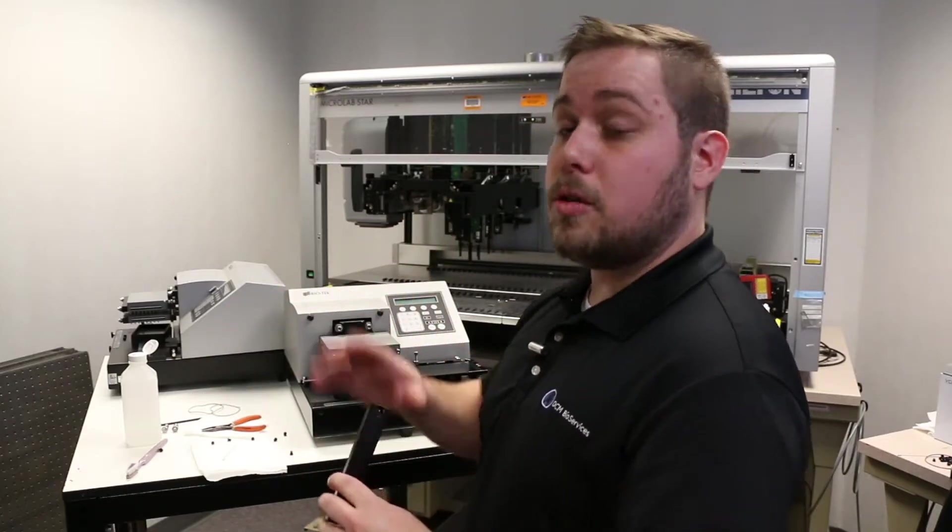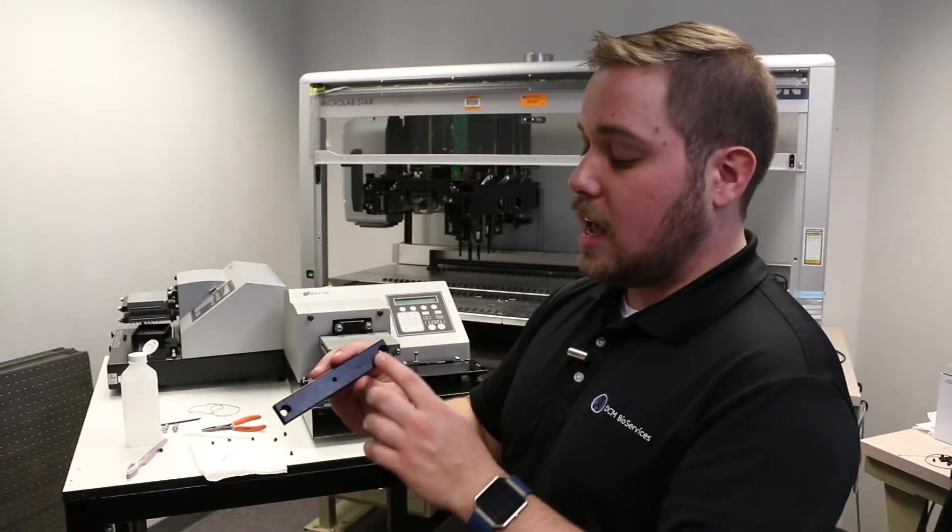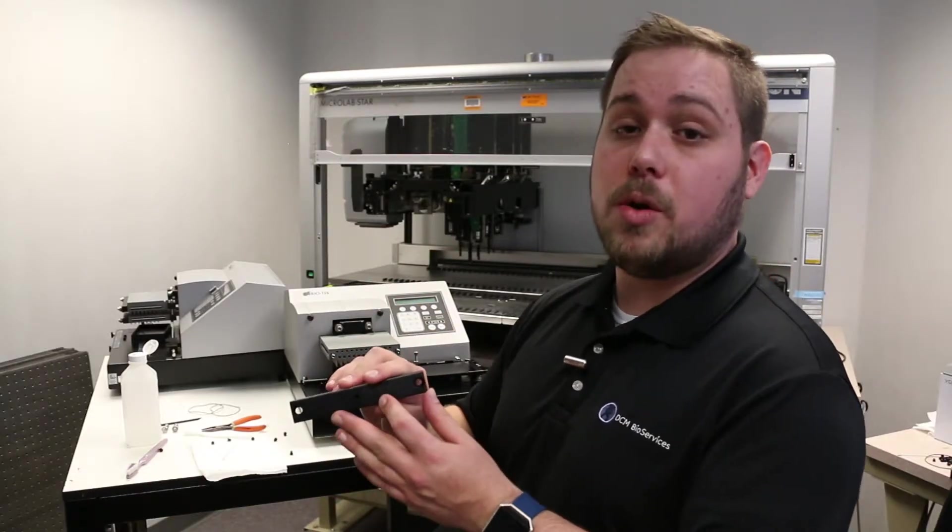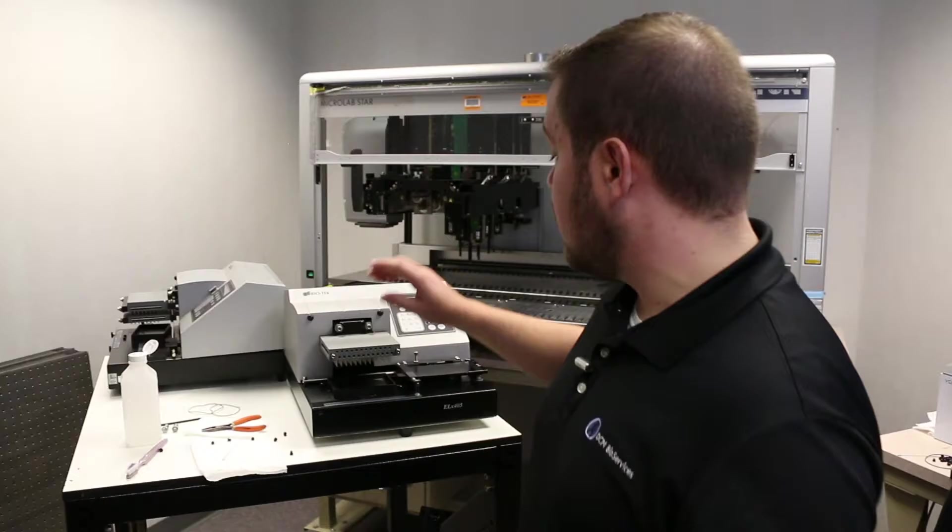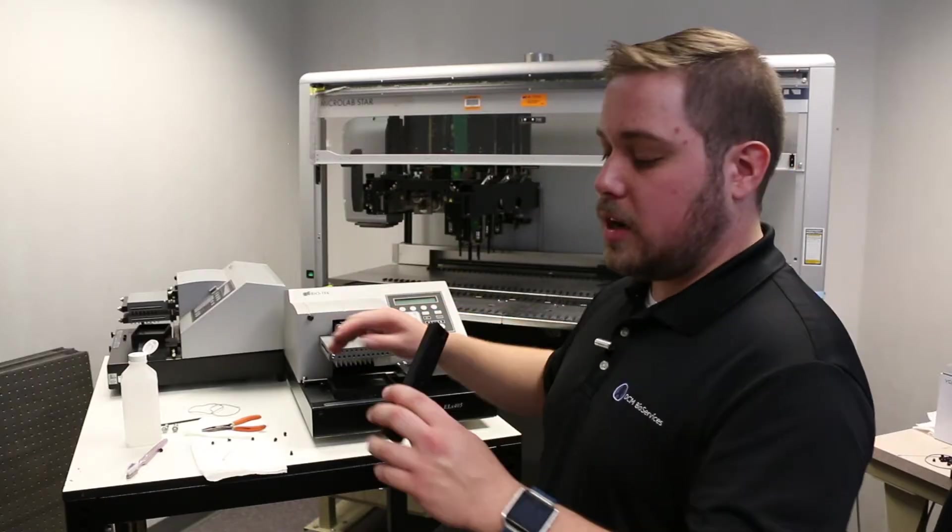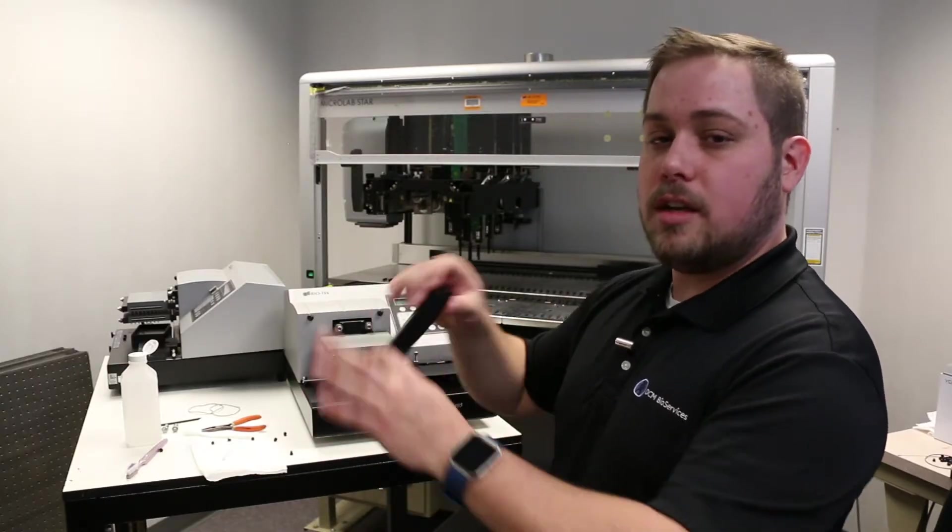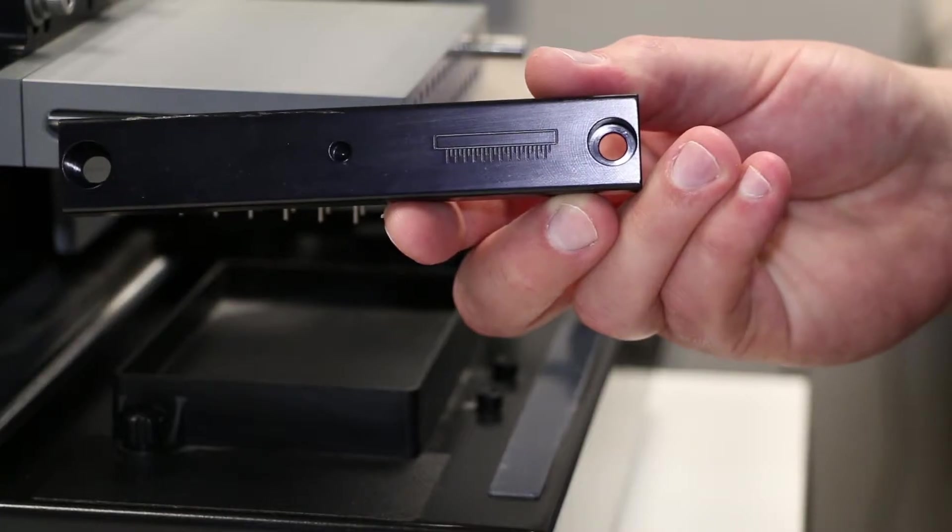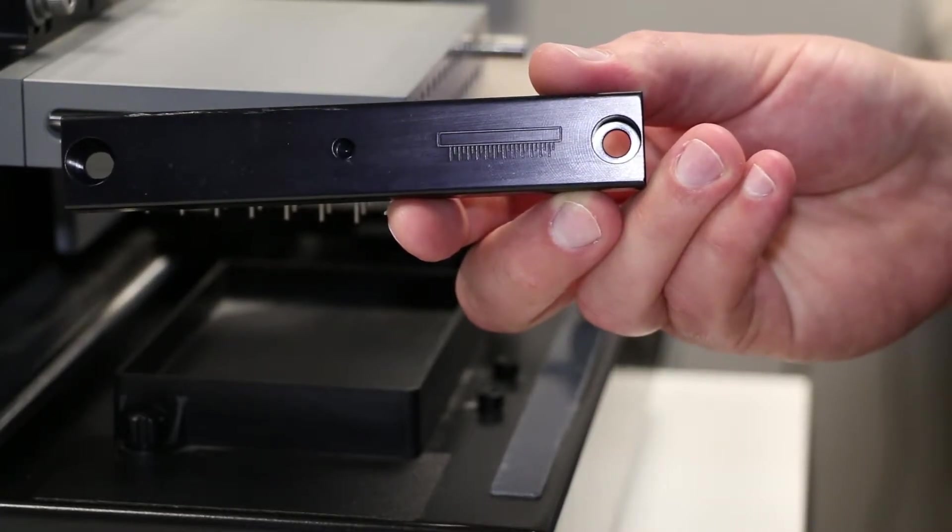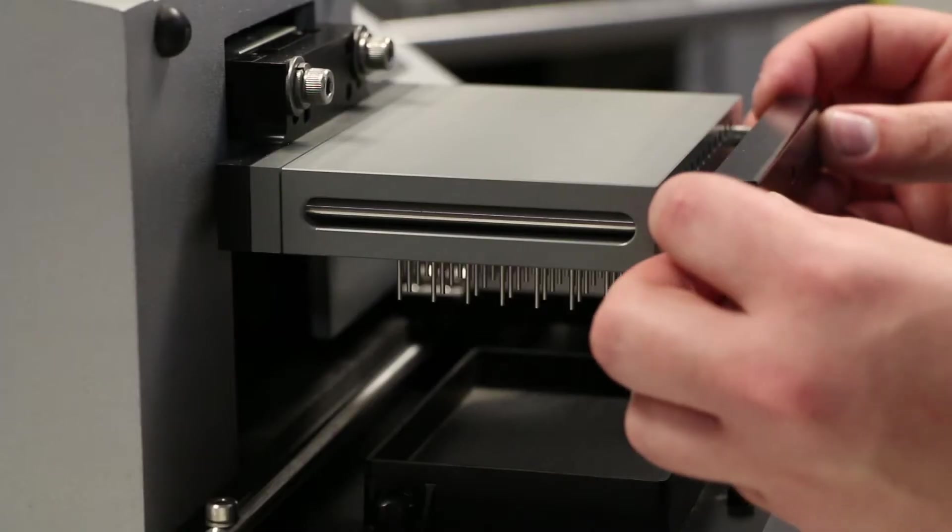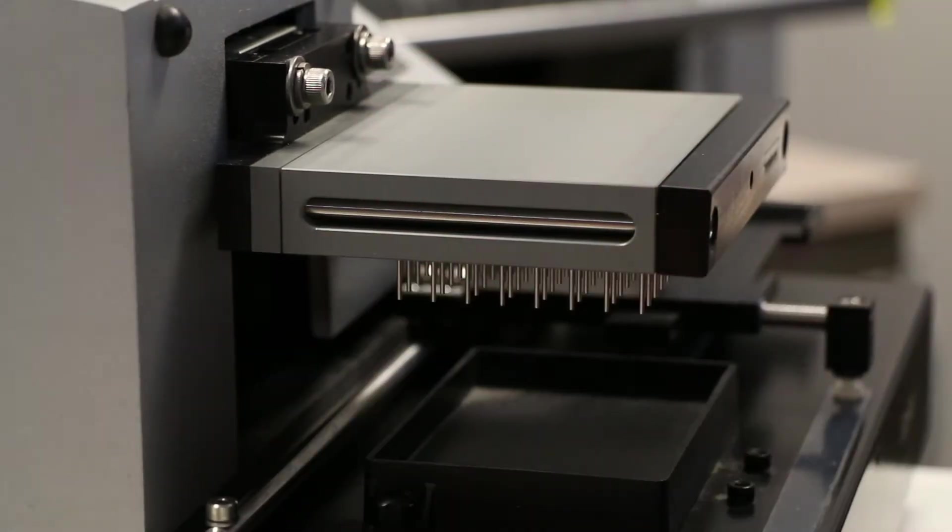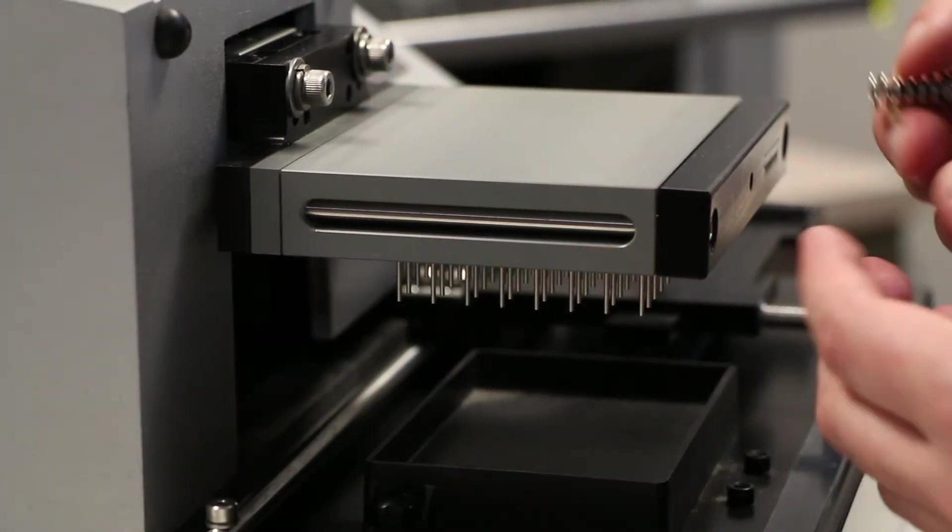Both models, the dual manifold and the single manifold, have an indicator for which end cap goes to which section. For the single manifold model, it really only determines which way the end cap sits. As you can see here, pins facing down, that'll be down. Press it onto the end, and now we're ready to remount.